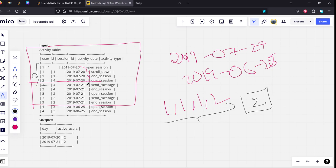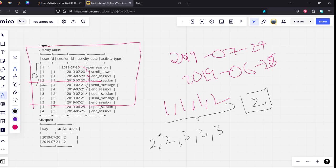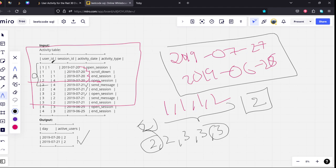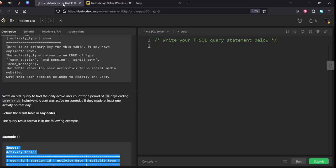Similarly for the other date how many are there? 1, 2, 3, 4, 5 they are there. What are the users? 2, 2, 3, 3, 3. Unique are only again 2. So what we need to do is we need to filter for this date range. After that we need to group by activity_date and we need to see how many unique users are there. Let's write the code for that.